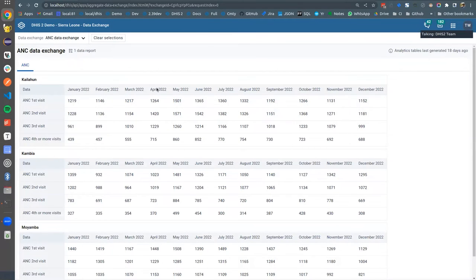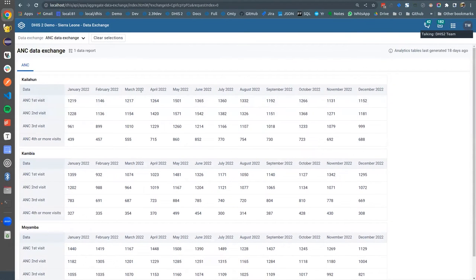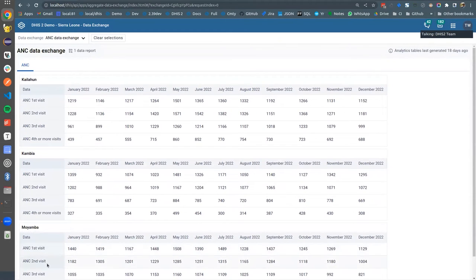We can see there that we have one table per org unit. There's time coming on the columns and data on the rows. We can then go ahead and review the data, and then we can do a manual submission to the target instance.